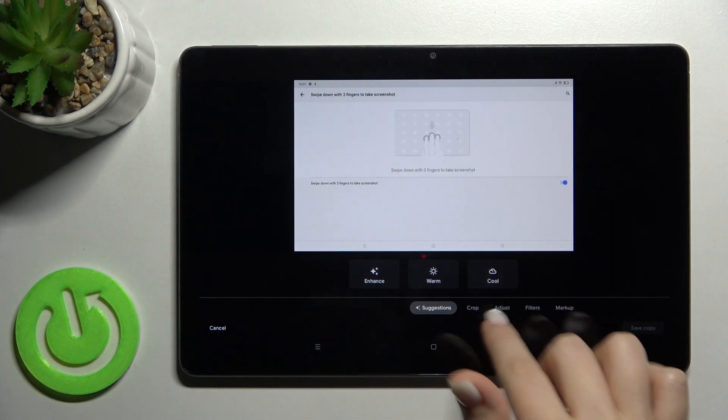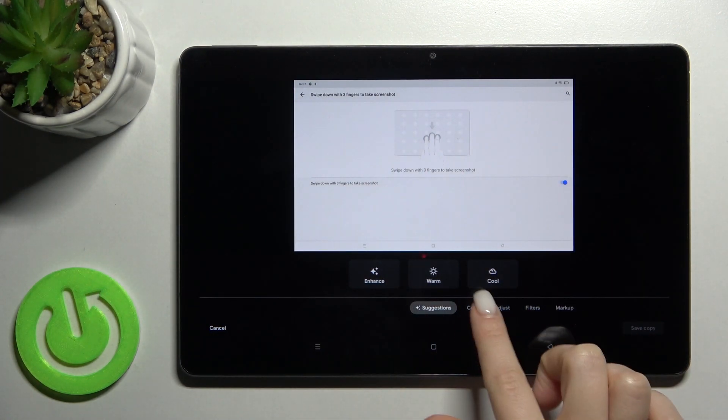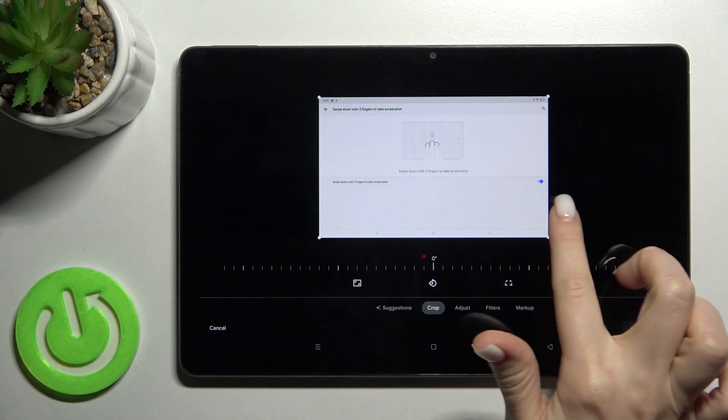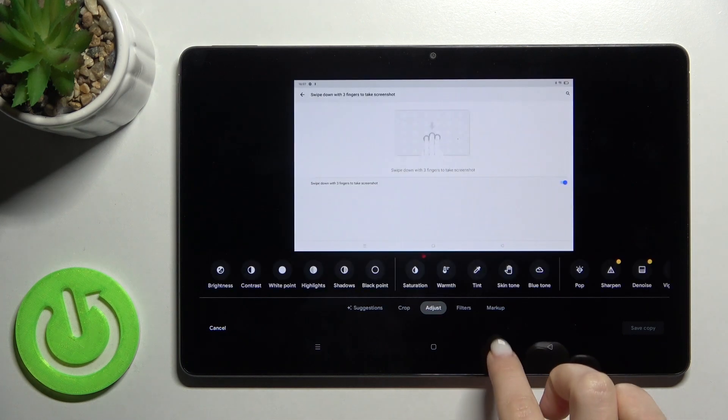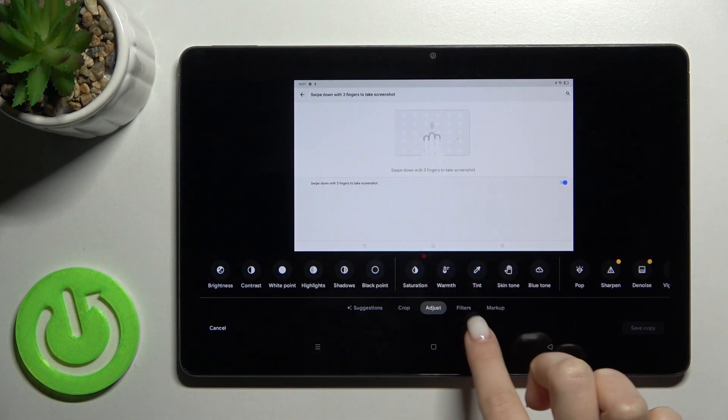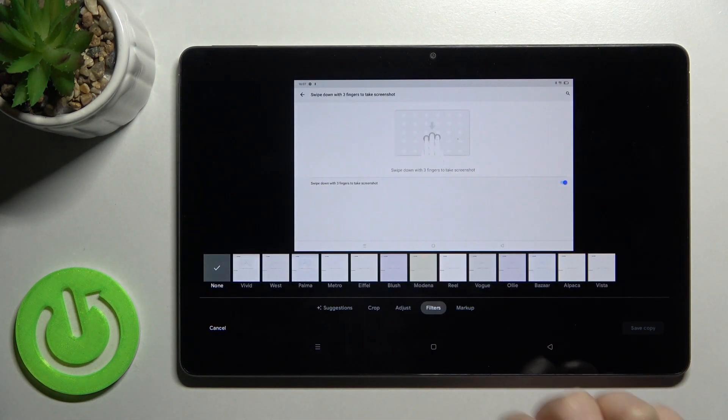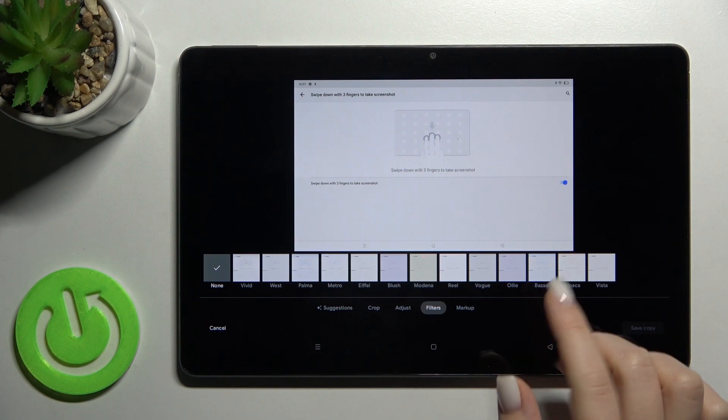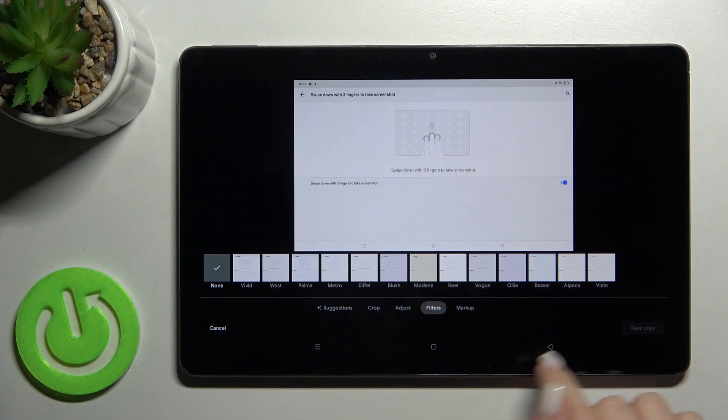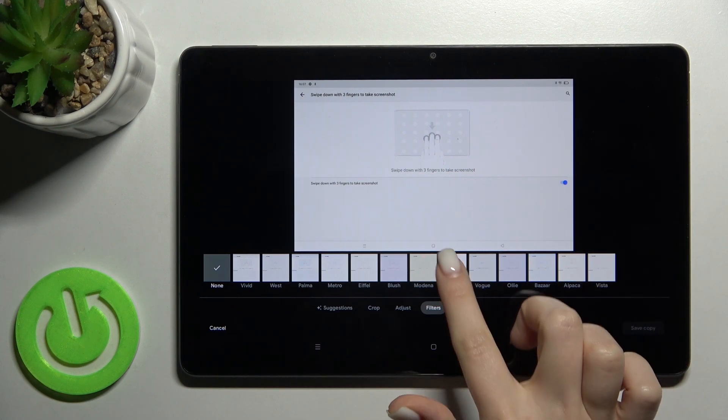As you can see, you can change the size. I can adjust the screen, you can add filters, and now as you can see we can just save the copy.